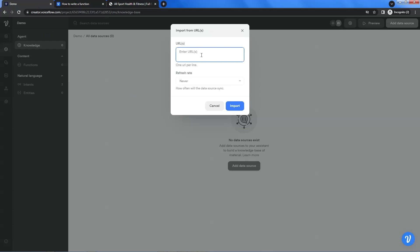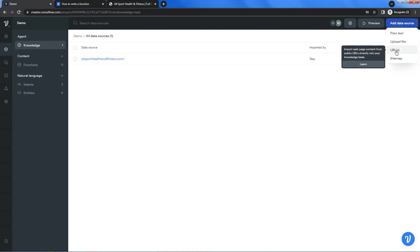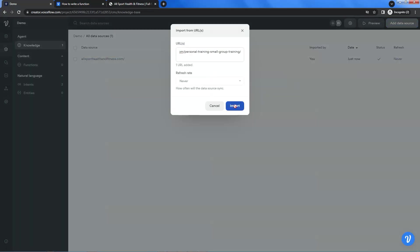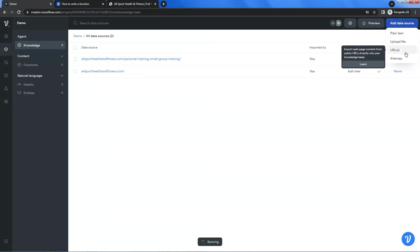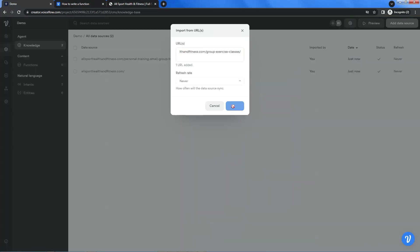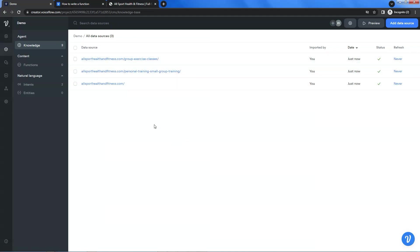Let us go back to VoiceFlow. We paste the URL of the website and click the import button. VoiceFlow will pull the data from the website. After it is done, it shows the green mark on the status. We click the add data source button to add another URL of the website, click import, and VoiceFlow will add the data. We repeat the steps and add a third URL. After the data is synced, we can see the green mark on the status column. You can add as many URLs as desired and let VoiceFlow pull the data, which will be saved as chunks in the knowledge database. This does not consume tokens.